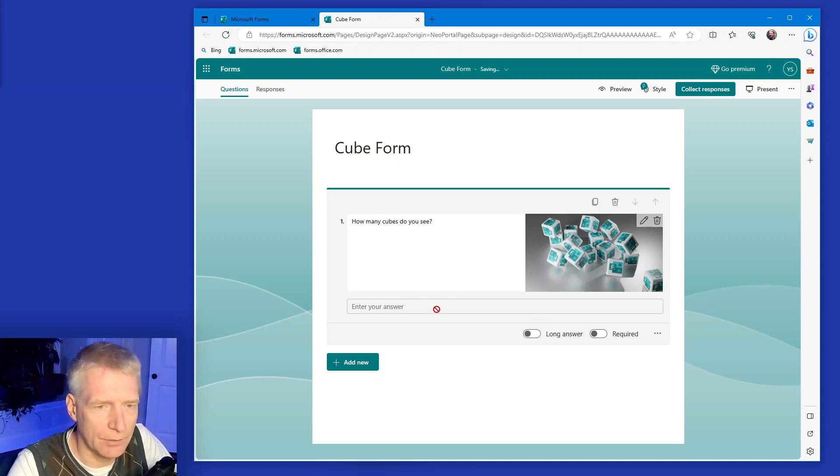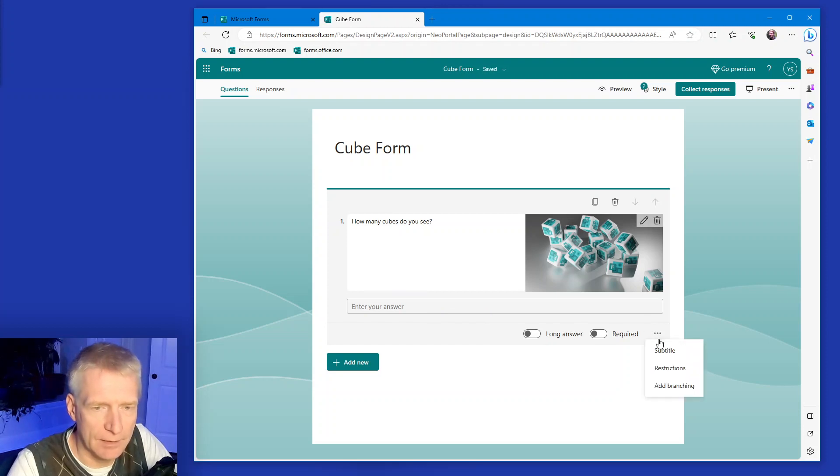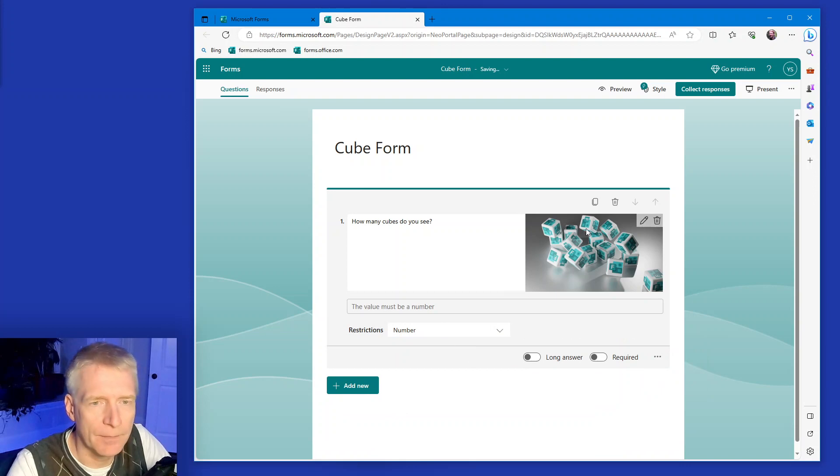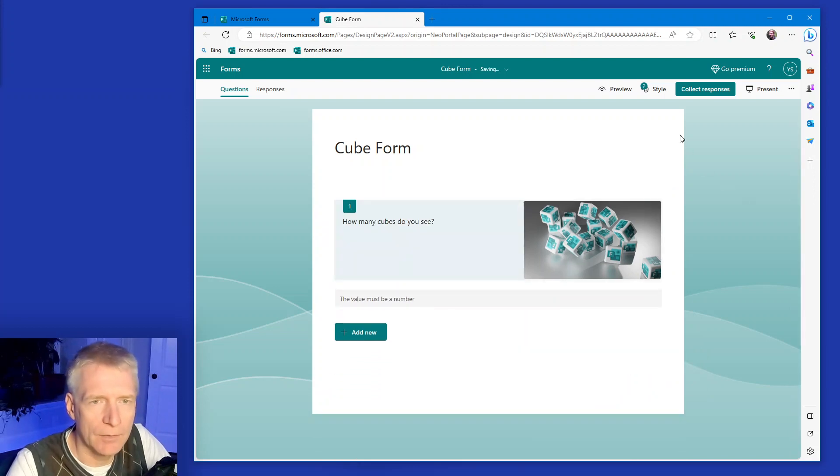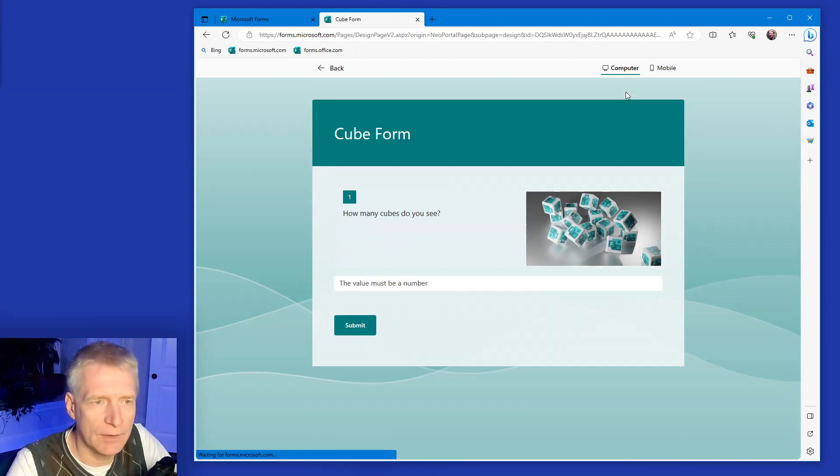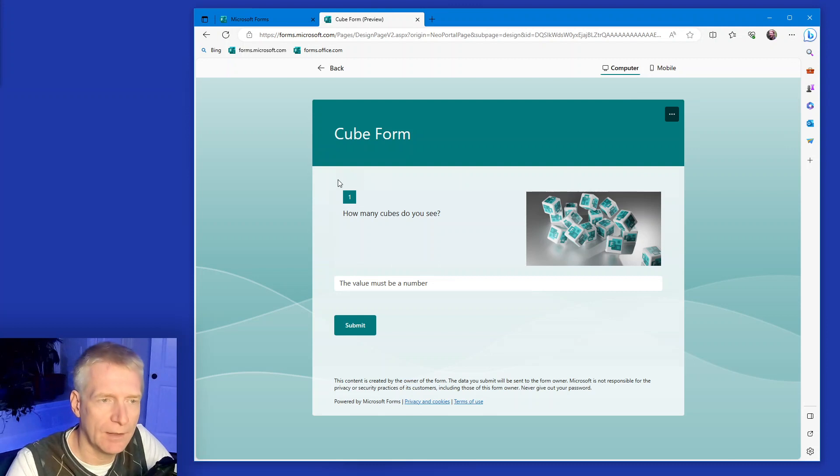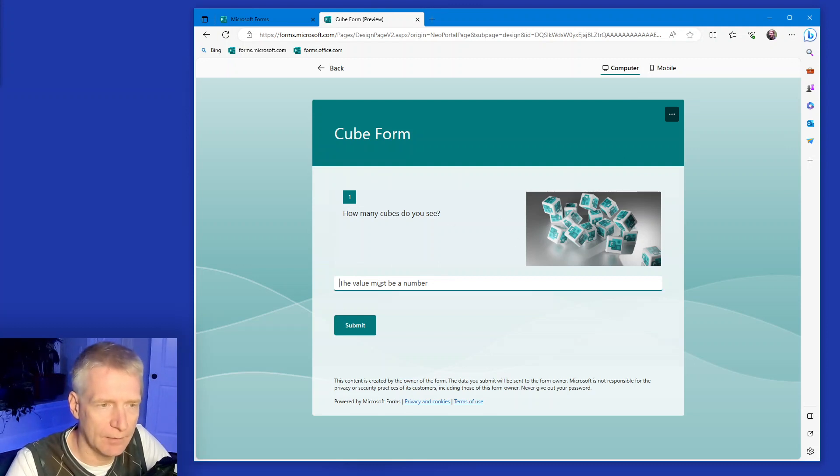And answer, enter your answer. And I will limit it again, restriction to a number. Perfect. Okay. So now I can preview this and you'll see that question number one. And I can type in a value here and I see the picture.